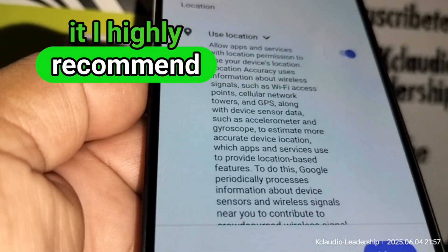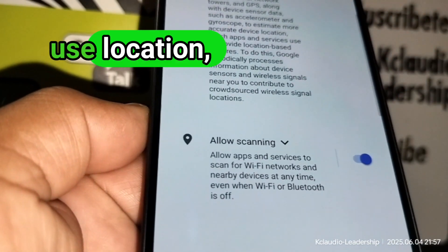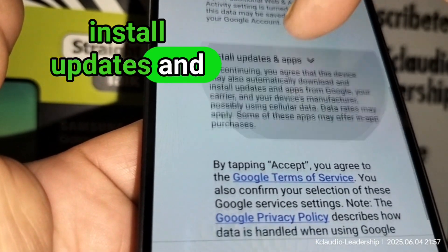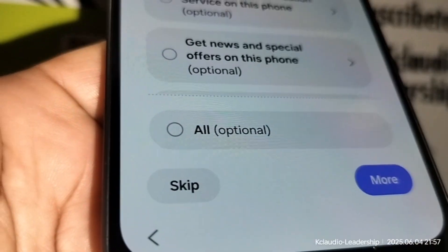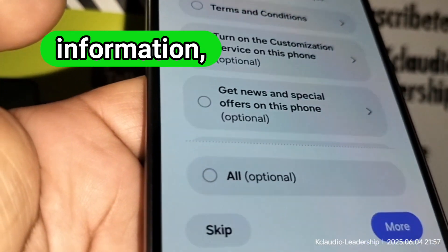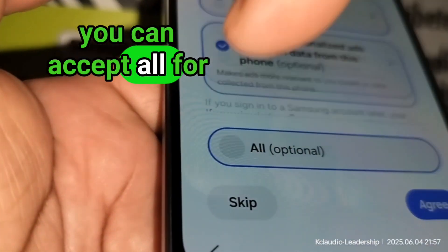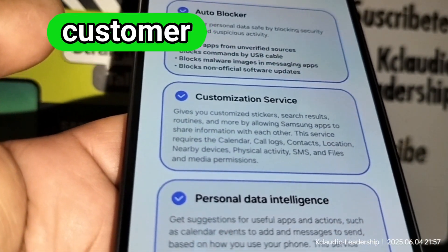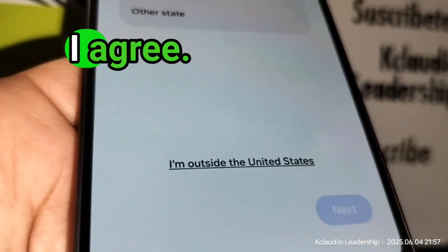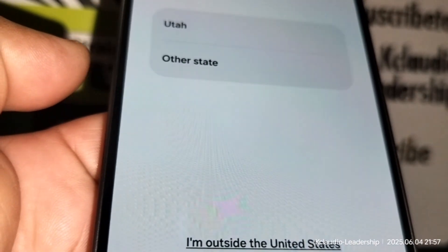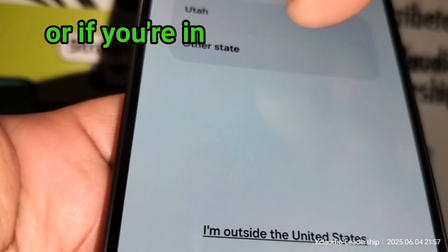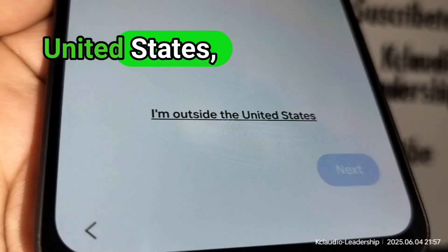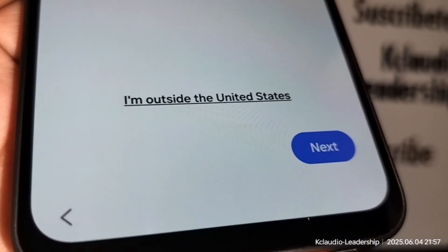I highly recommend leaving Google services on — use location, allow scanning for available Wi-Fi, device maintenance, install updates and apps. Accept Samsung service legal information. For Samsung services, agree to auto blocker, customer service, personal data, and intelligence settings. Check your region or state, and if you're outside the United States, touch 'I'm outside of the United States.'